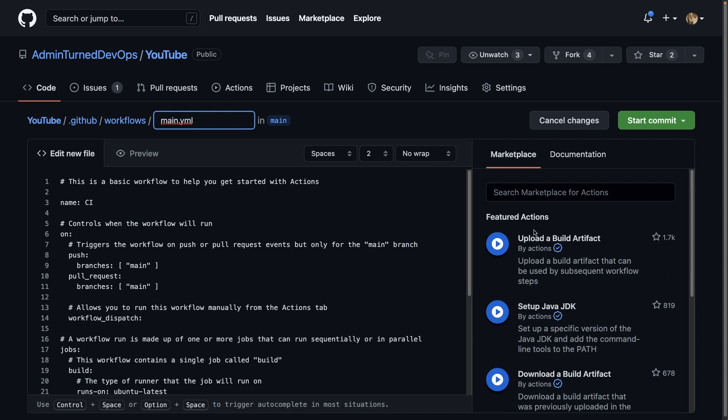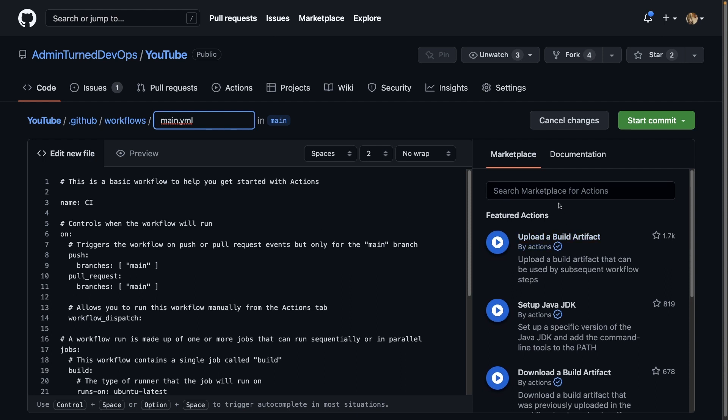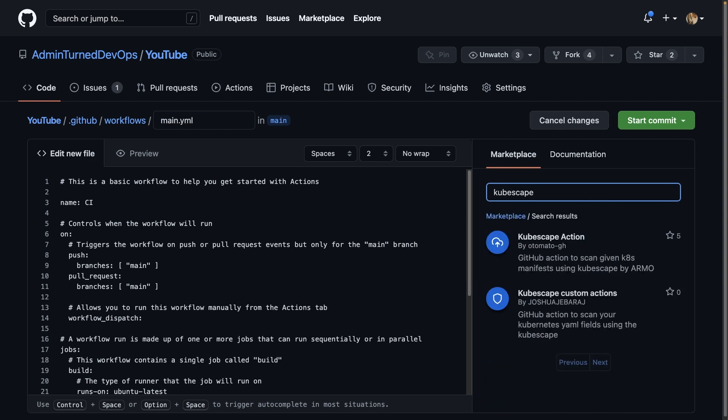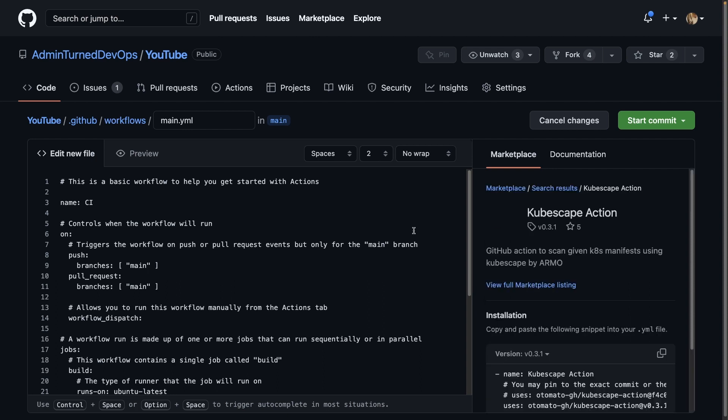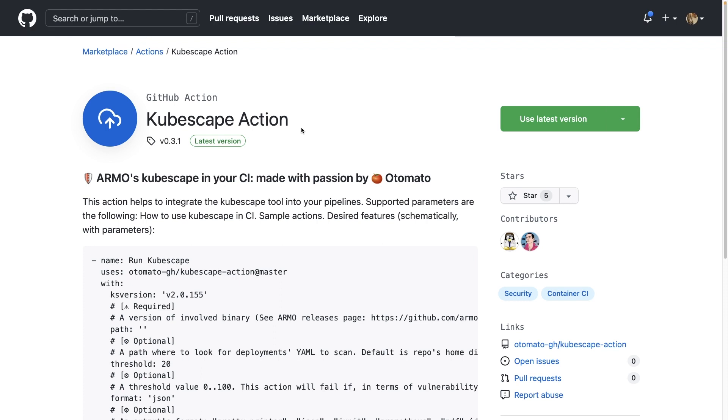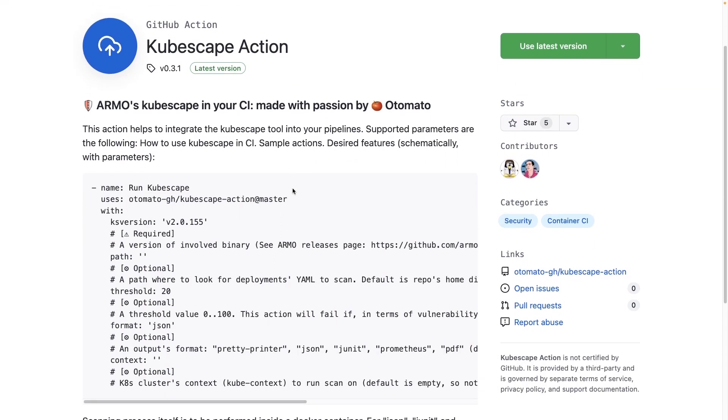However, what I do want to show is KubeScape inside of the marketplace. So I'm going to search KubeScape. And as you can see, we have this KubeScape action here. Now, if I click on view full marketplace listing, we can see the whole definition and everything about the KubeScape action.